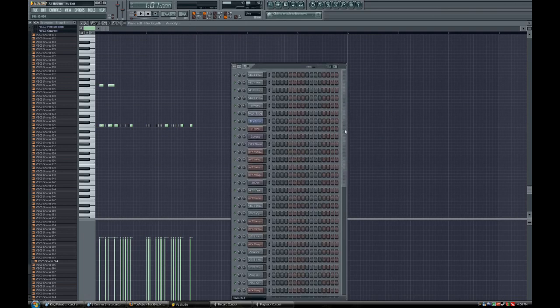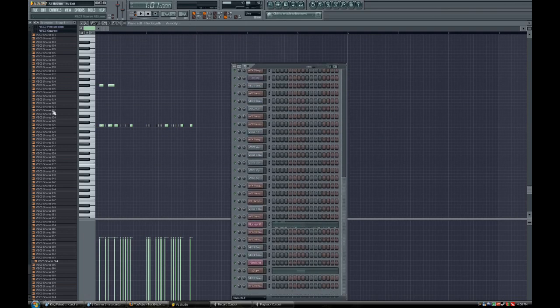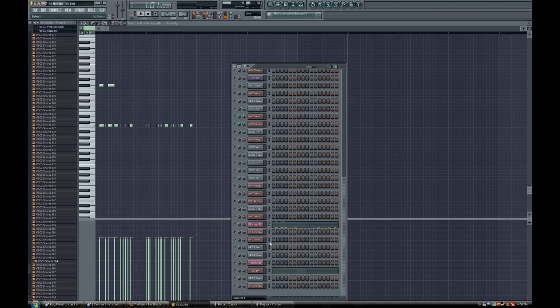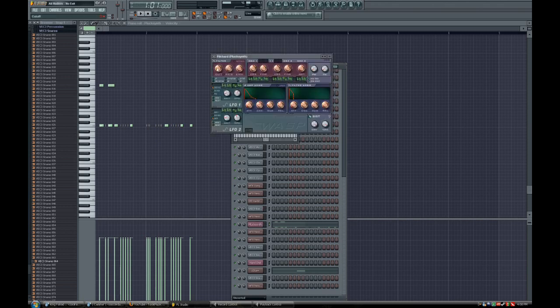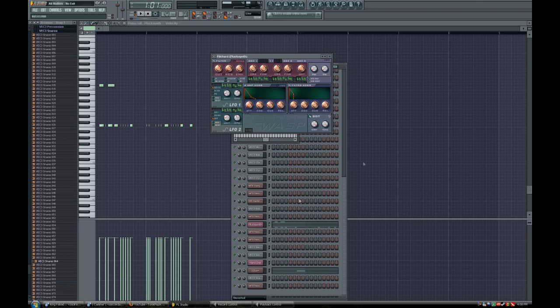If I scroll down, this is a project that I've already had open. You can see that I have WASP over here. So if you're using instruments such as WASP or 3X Oscillator or some of the other FL default instruments, you'll be able to take advantage of this.